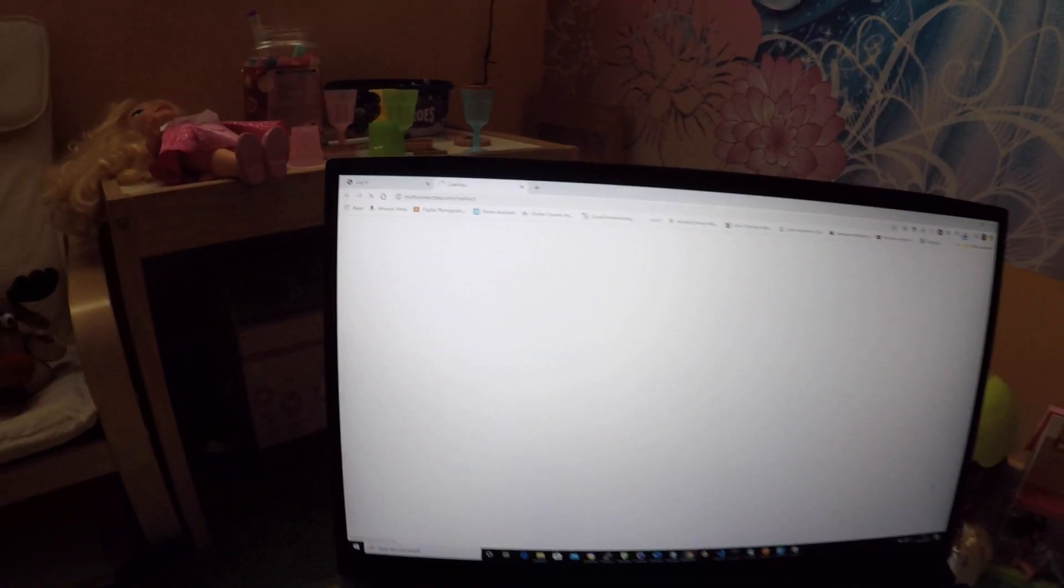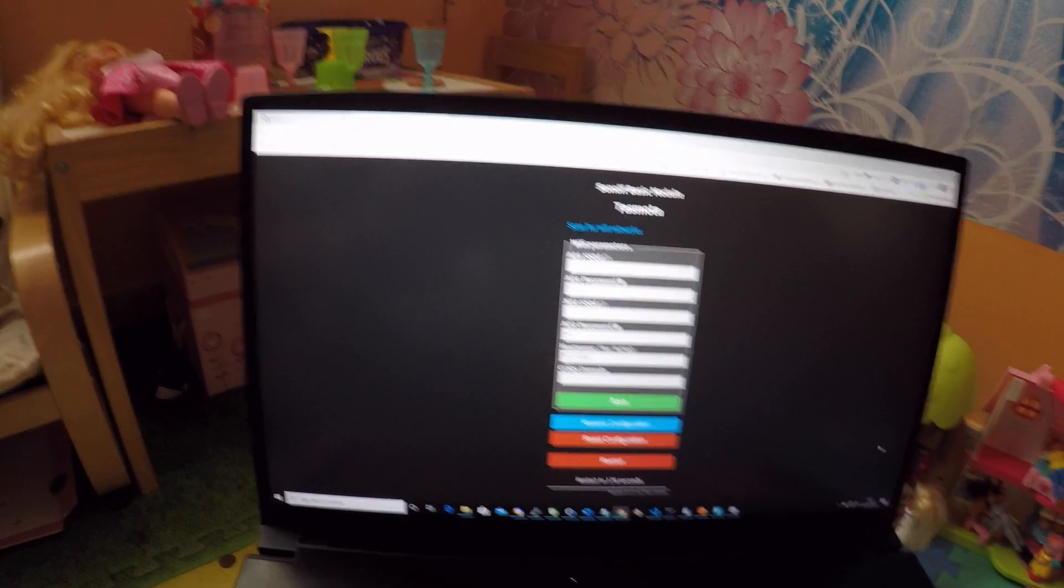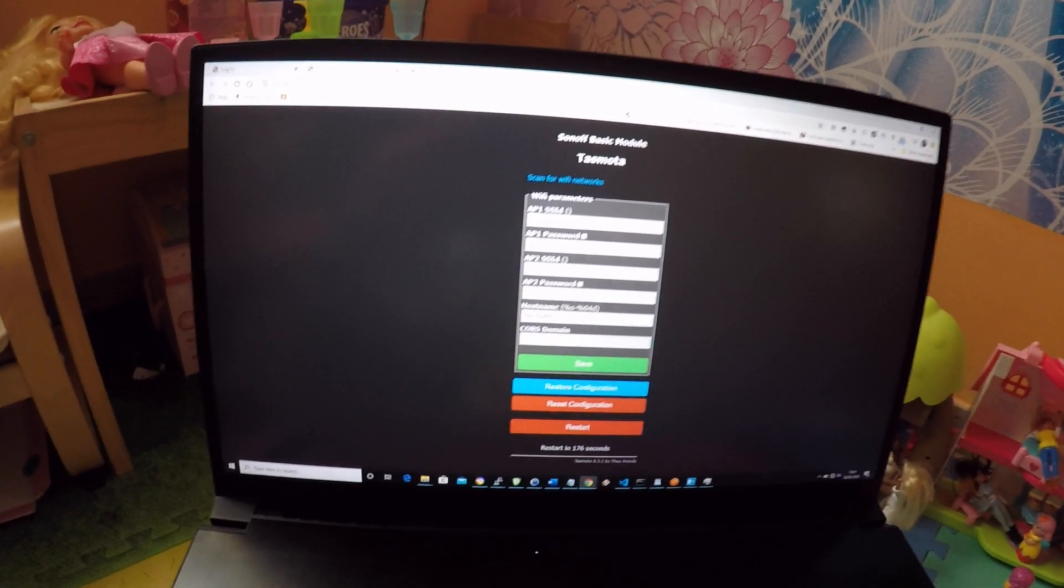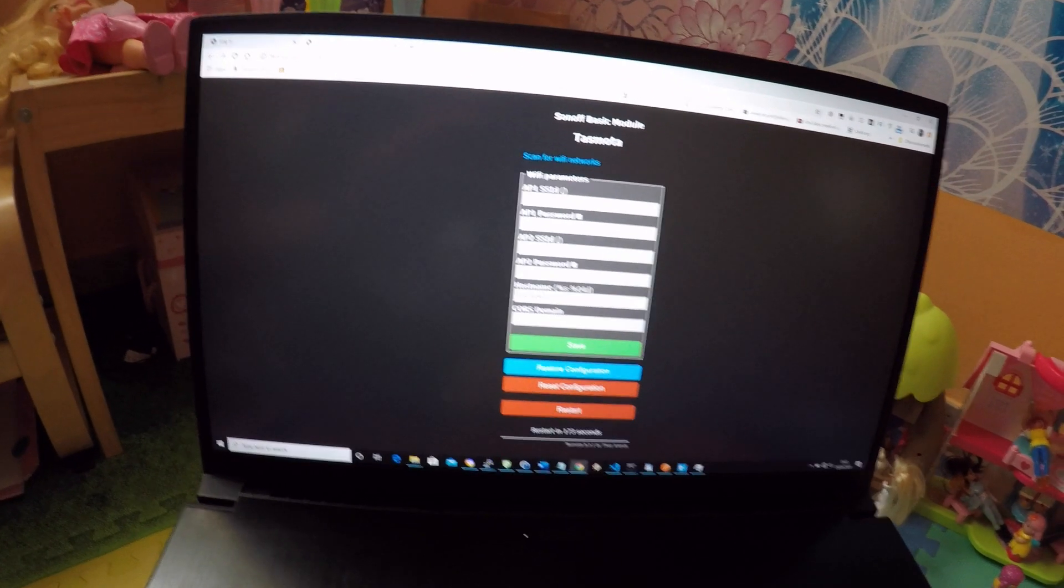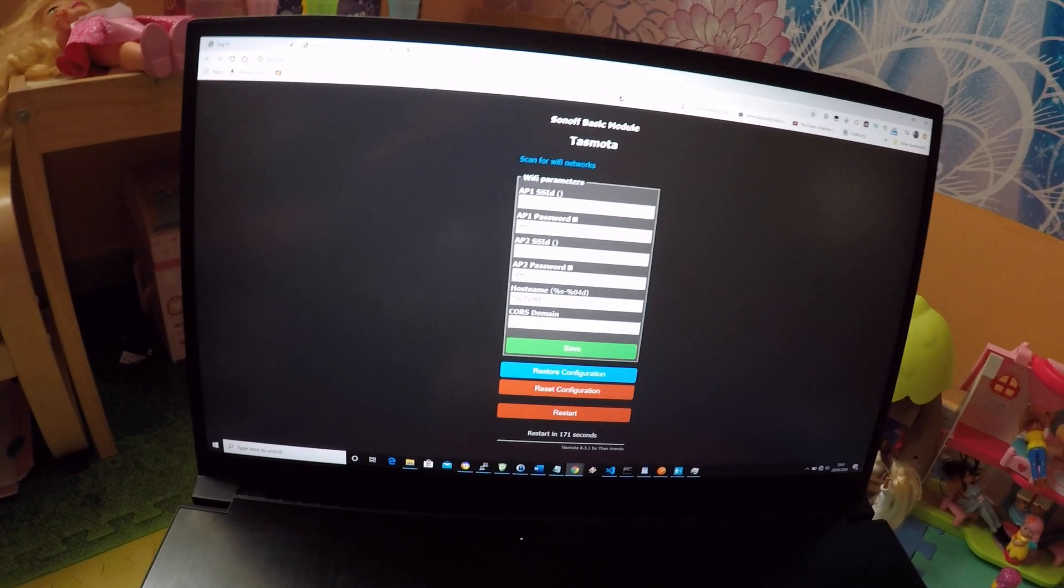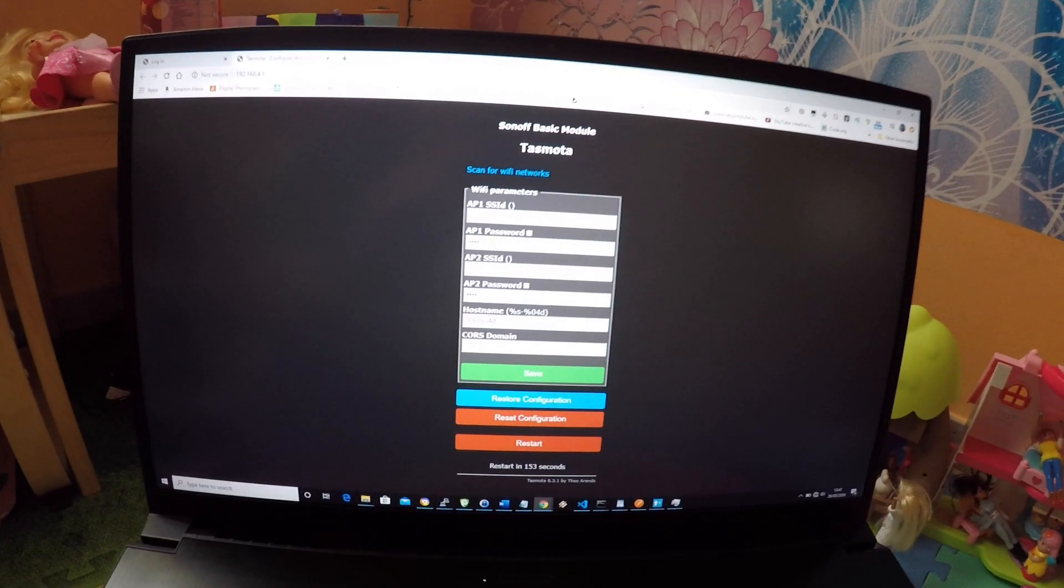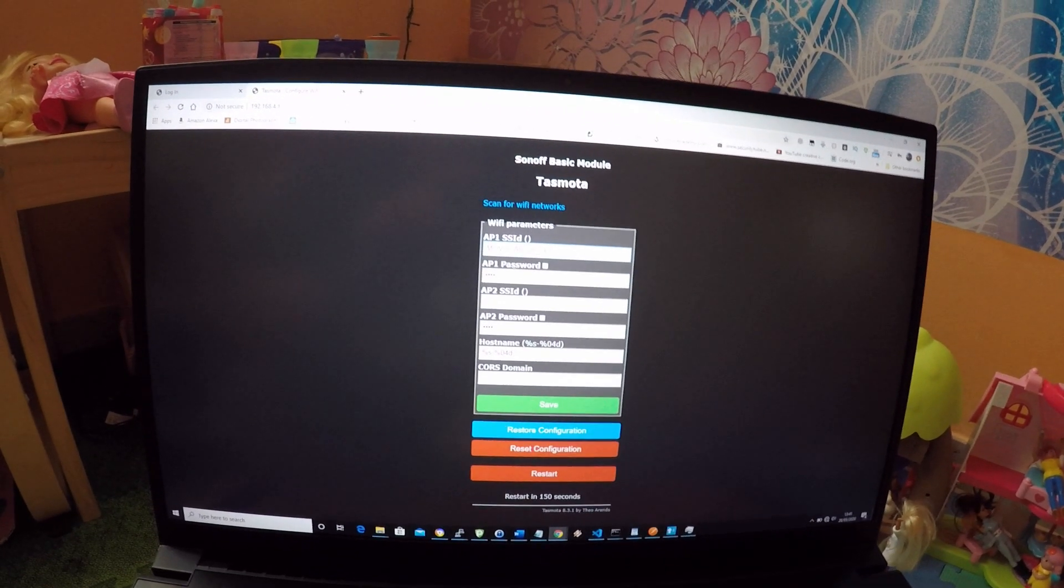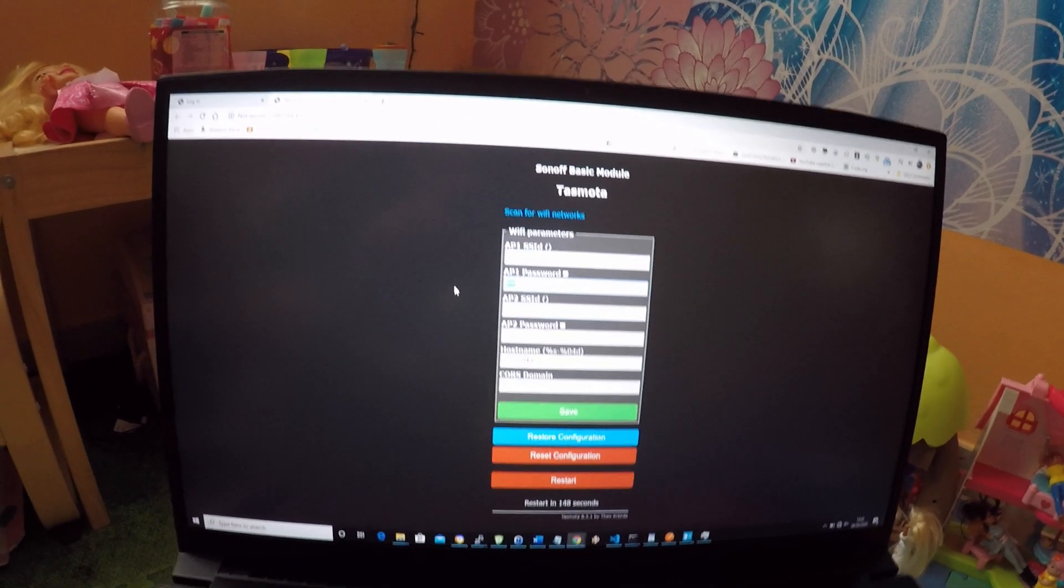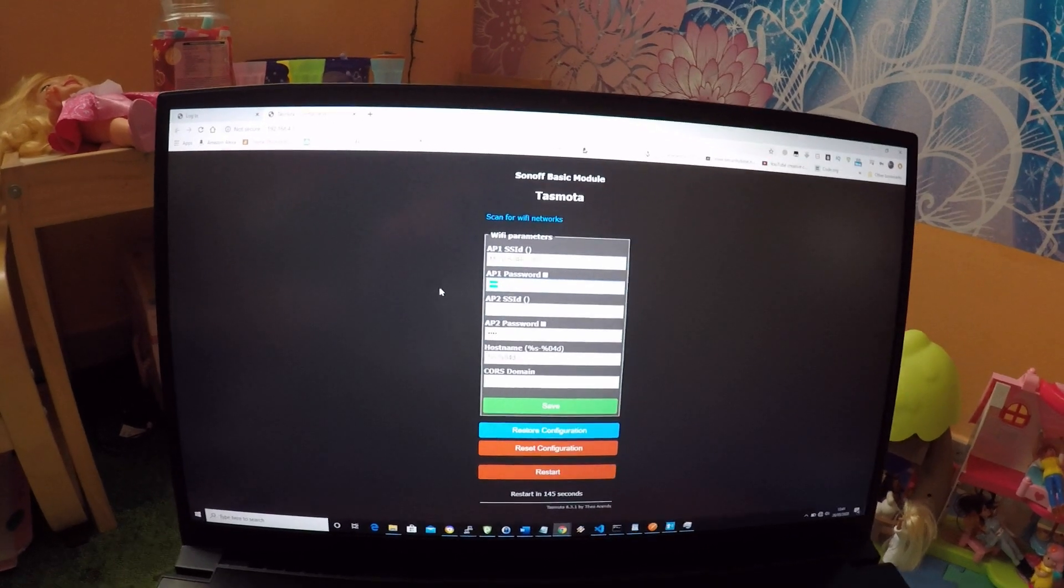Connect to this new hotspot. Your browser should open up the web interface automatically. If it doesn't, you need to point your browser to 192.168.4.1 while being connected to this new hotspot. Set up your Wi-Fi SSID and password. Change the host name if you want and then press save.